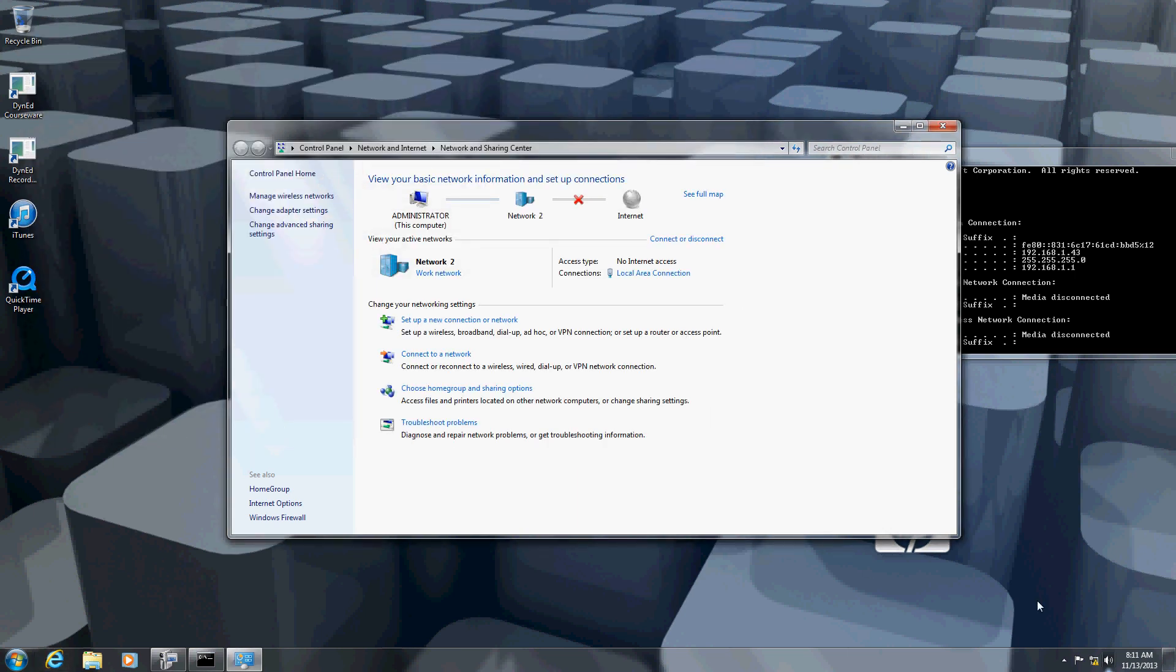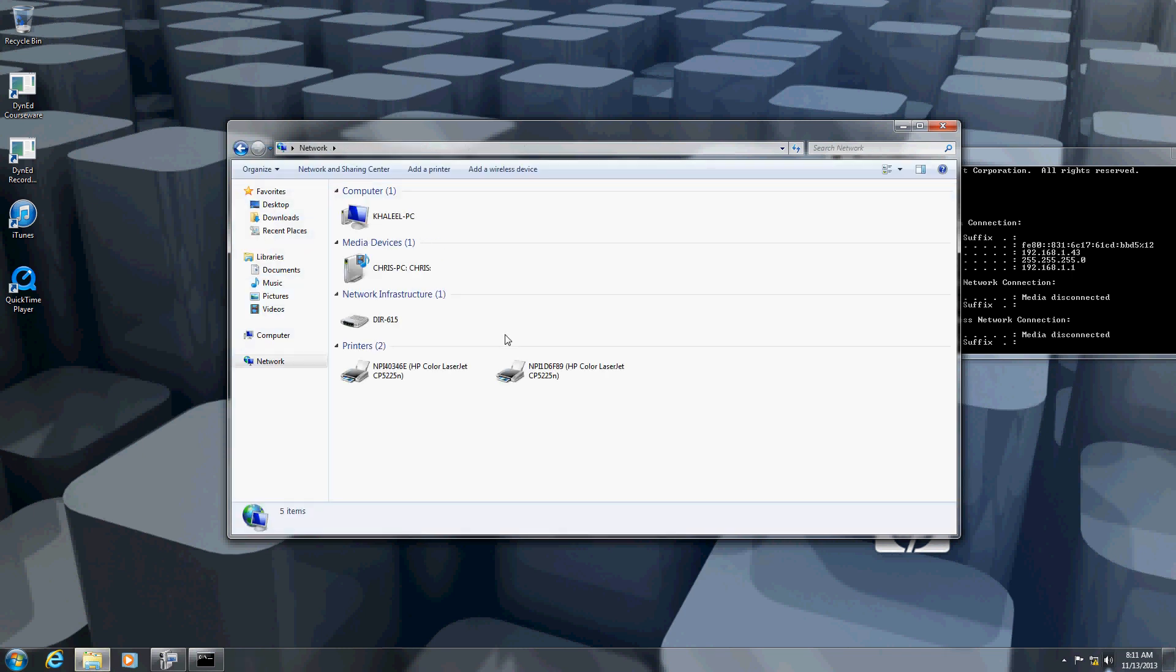The advantage of this type of configuration is that you will be in a network but without using internet.